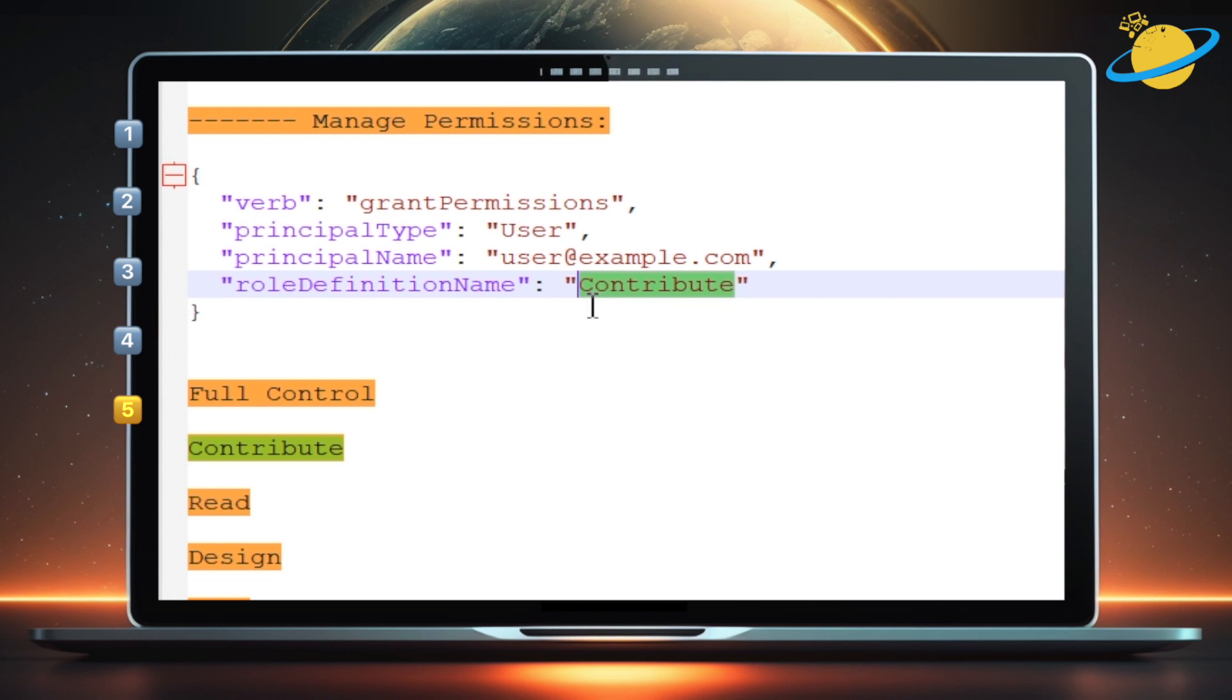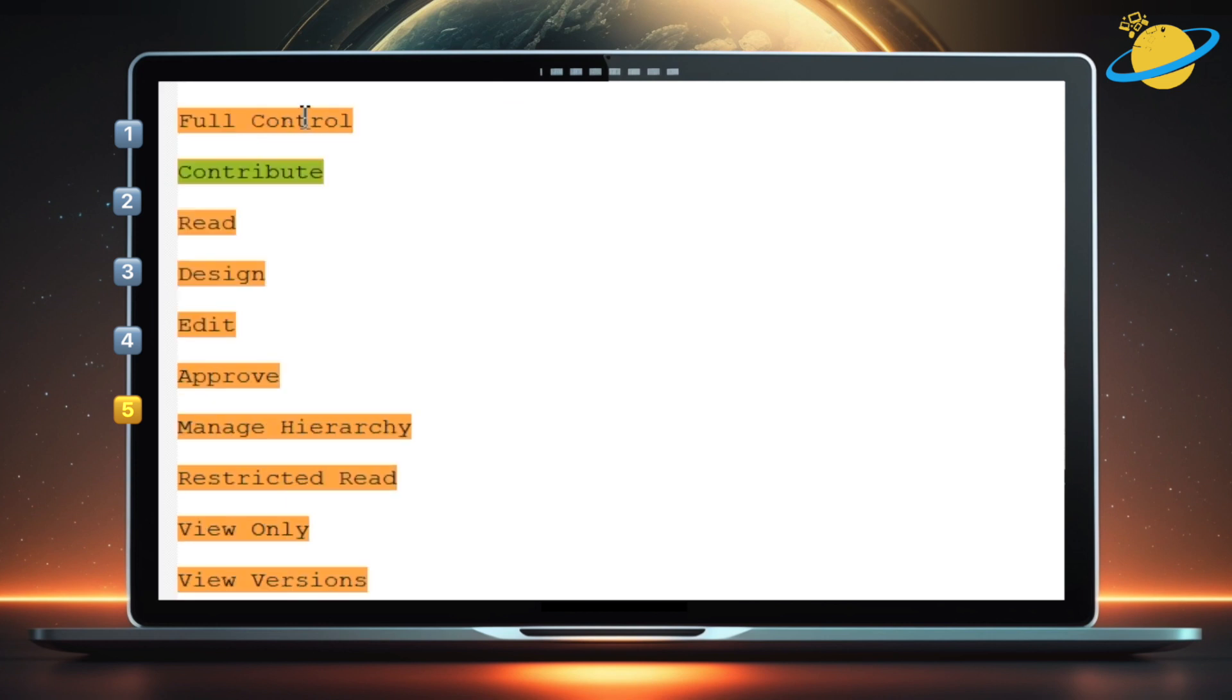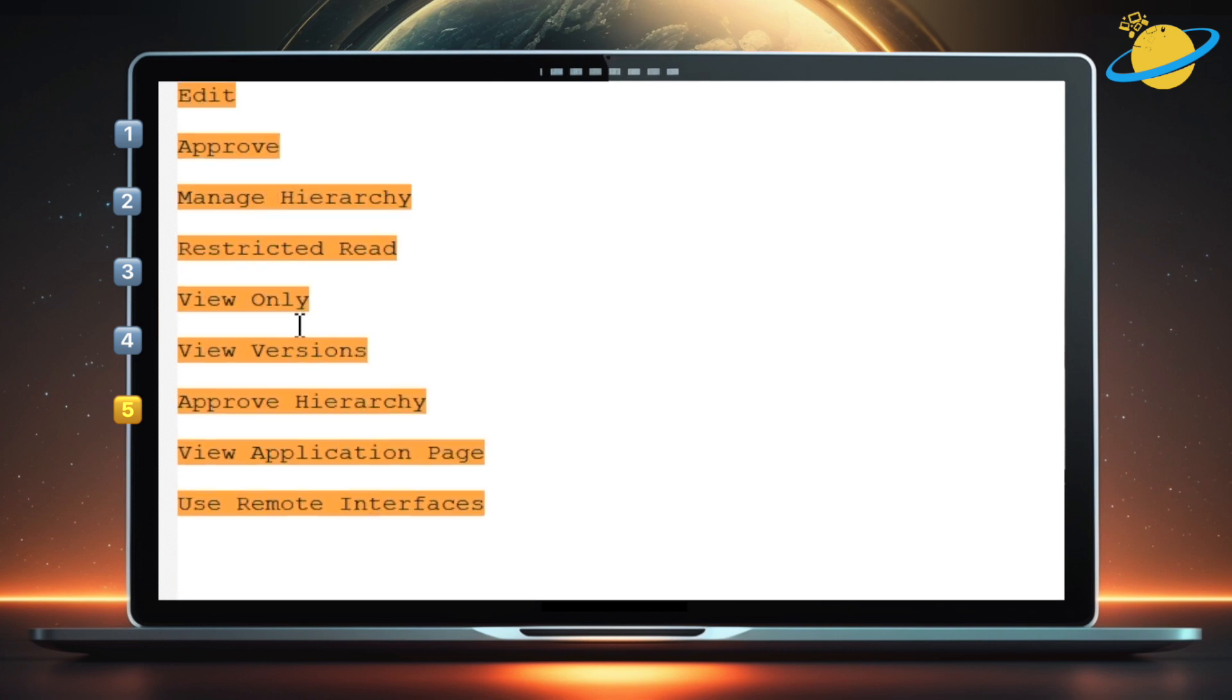Such as Full Control, Read, Design, Edit, Approve, and other permissions that are displayed on screen.